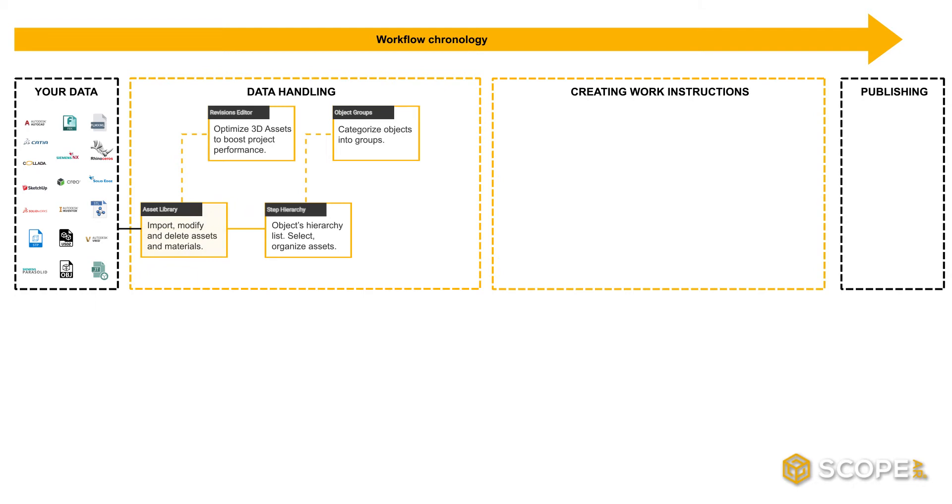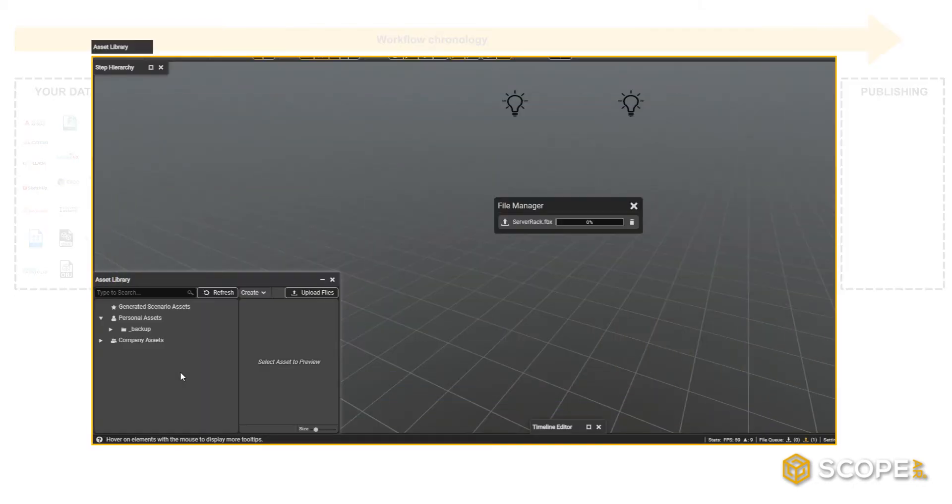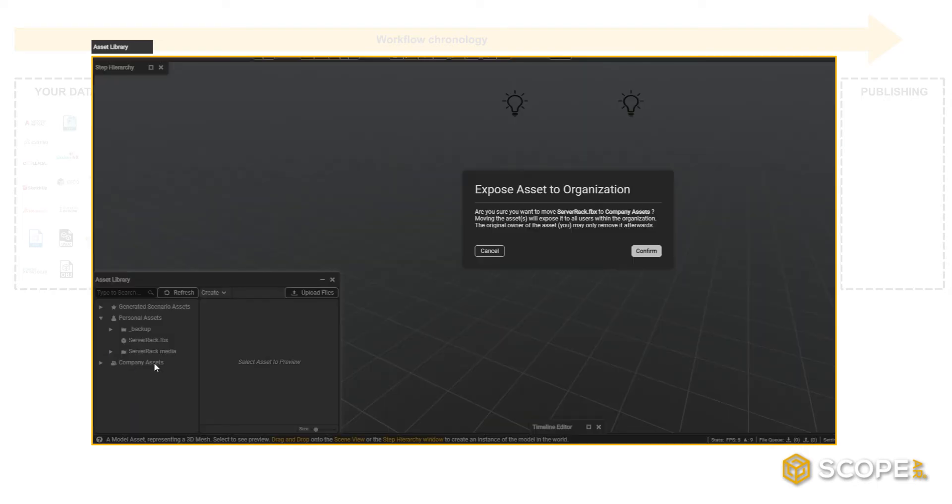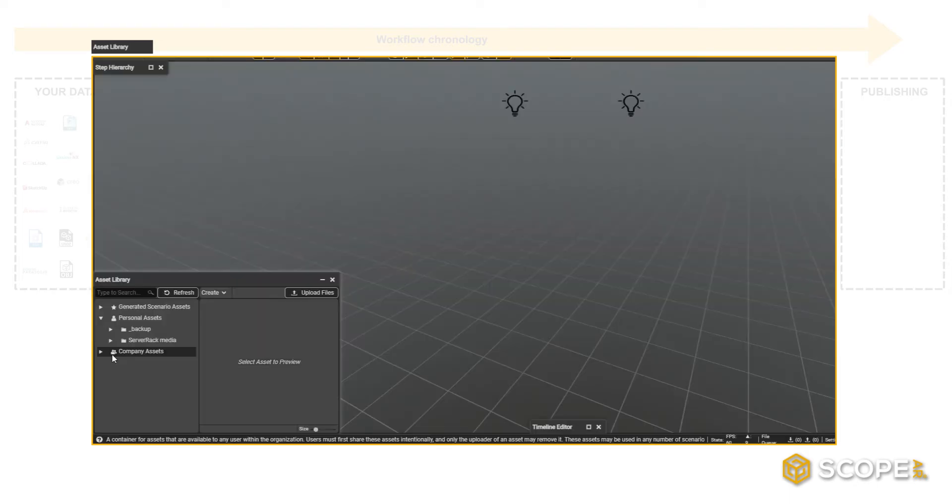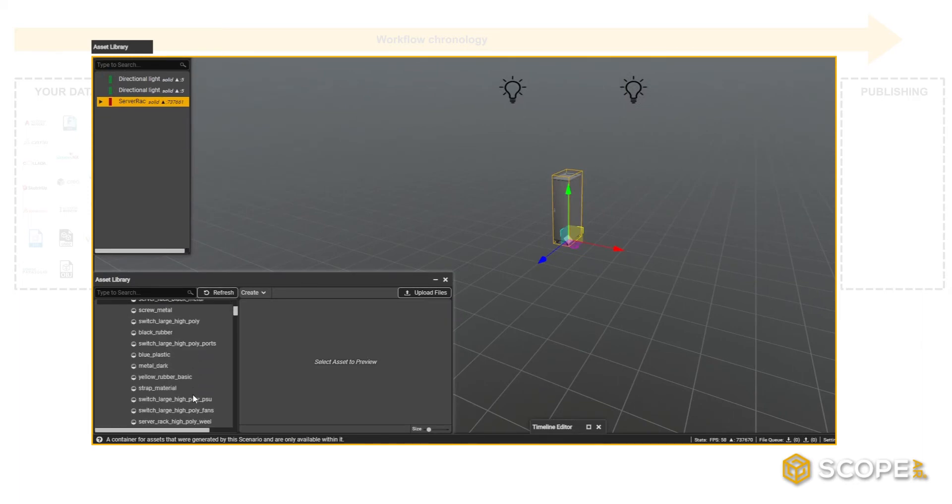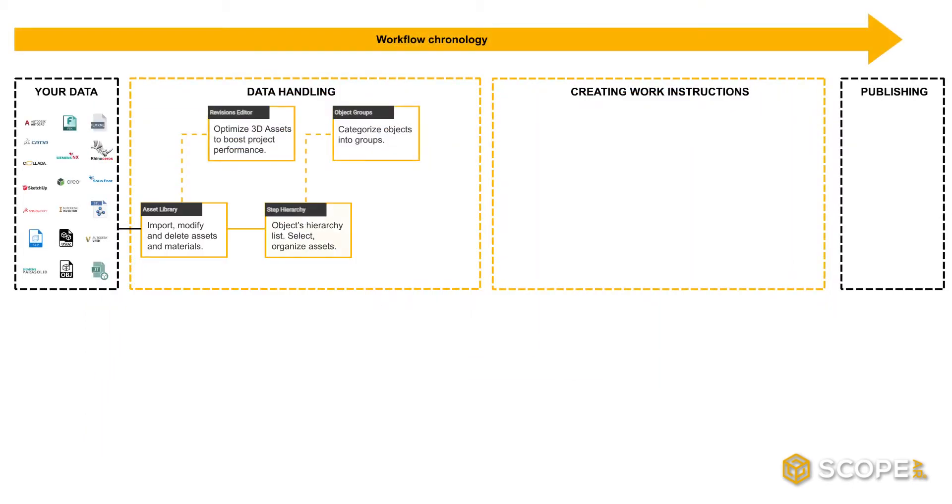The Asset Library is your home to import data. Just drag and drop your native formats, and they will become available for personal use or to share them with your colleagues through company assets. This is also the place where you can manage materials and UI templates. You can find them under Generated Scenario Assets.